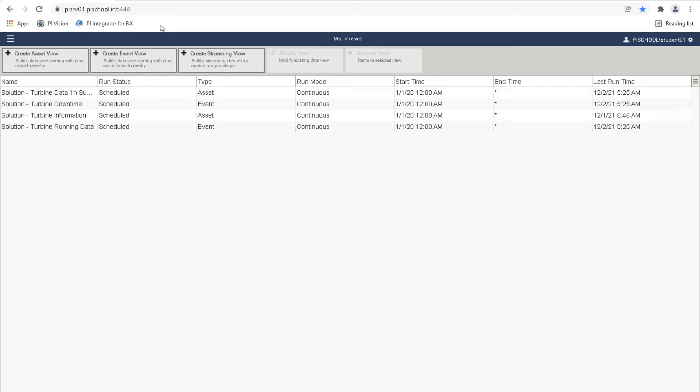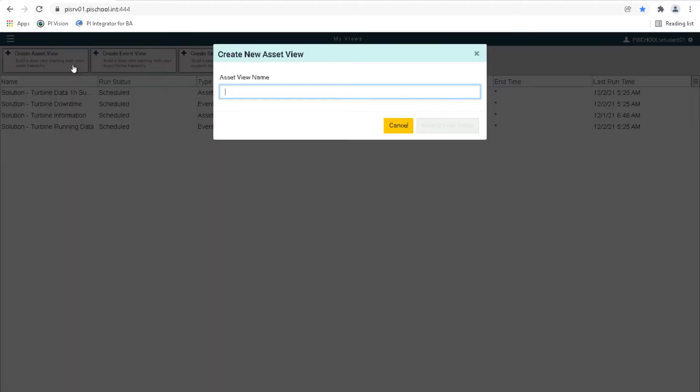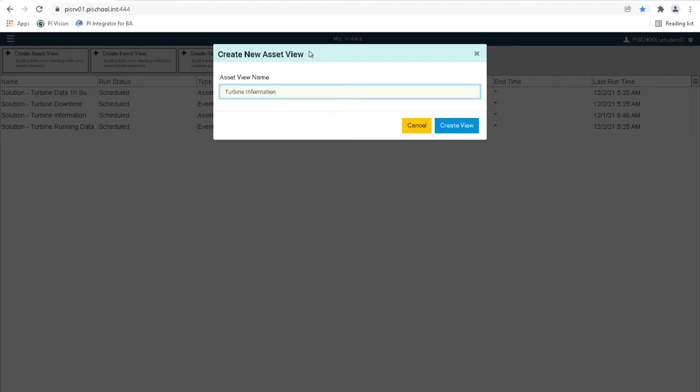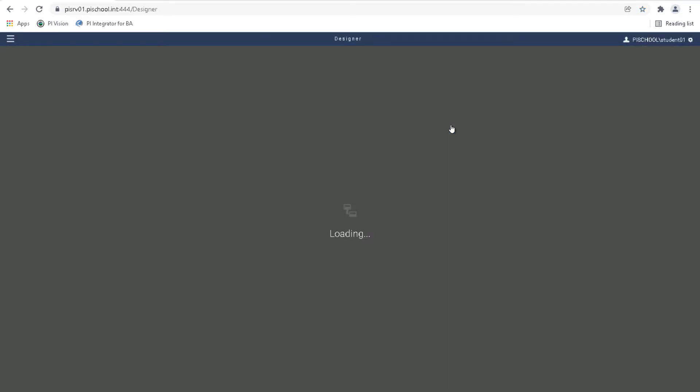Now let's click the button in the top menu for Create Asset View and name the view Turbine Information. The view name becomes the name of the table or file in your target system. Depending on your target, you might be able to update it after a view is published.